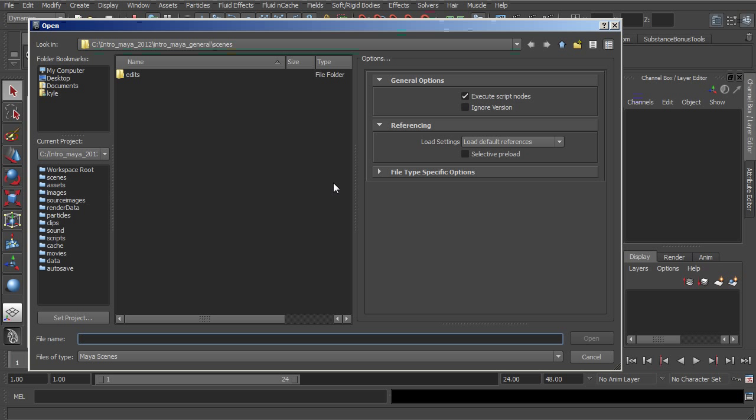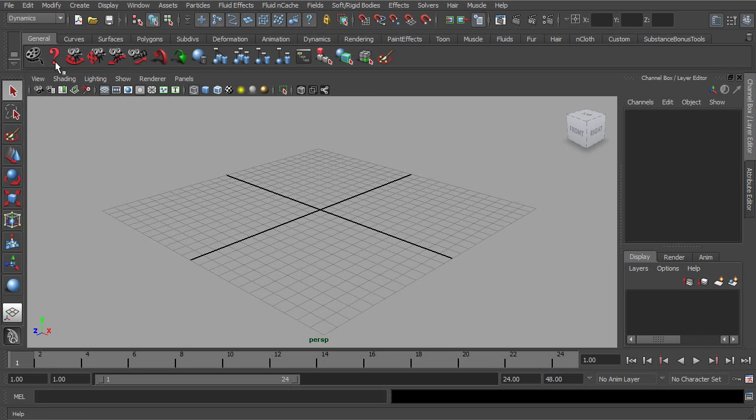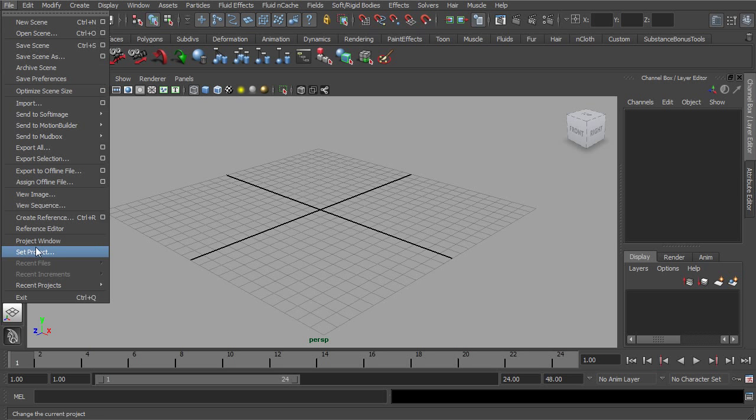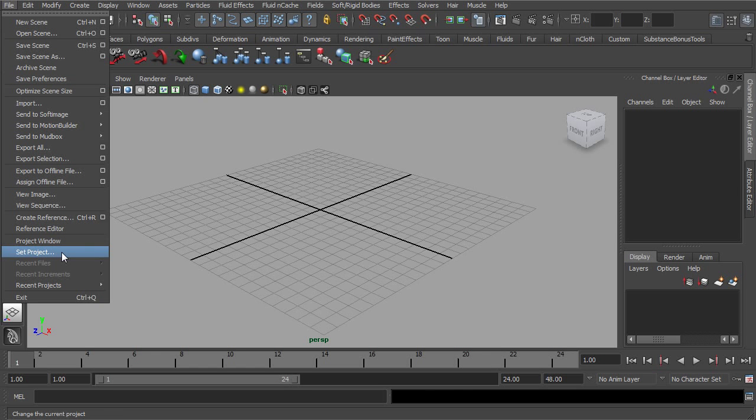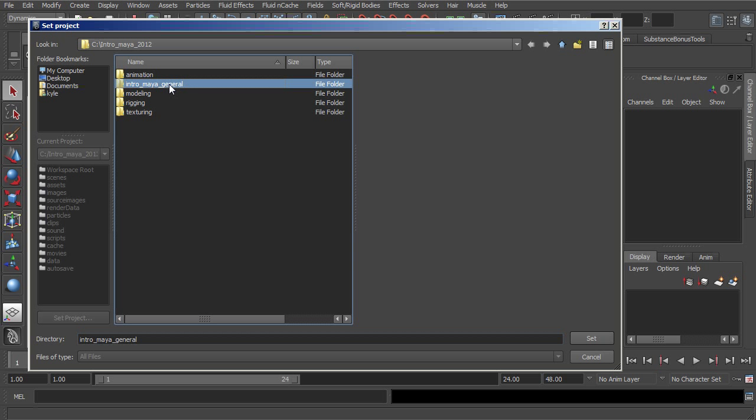We can actually jump back and forth between multiple projects if we want to. If we were to cancel out of this, there's a couple of different ways of getting to this. We could go up to File and then Set Project. So maybe if we have a project that we had already built or if maybe someone has given us a project to work with and now we want to work out of that project, we can actually set an existing project. Inside of this Intro to Maya 2012 folder that I created earlier, you can see here's my Intro to Maya General.